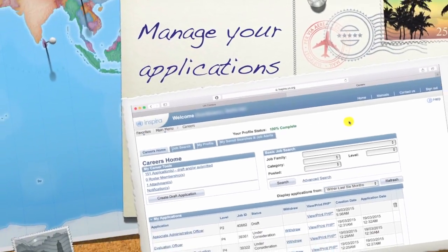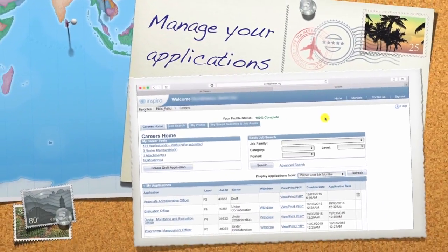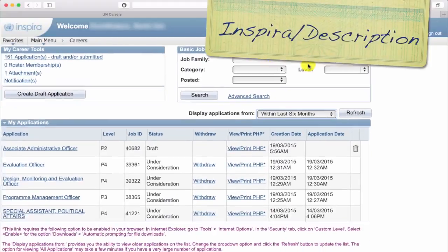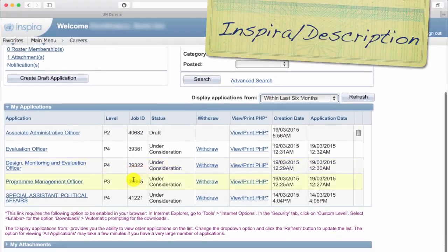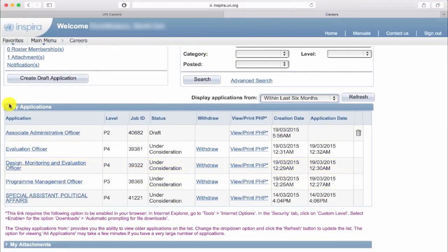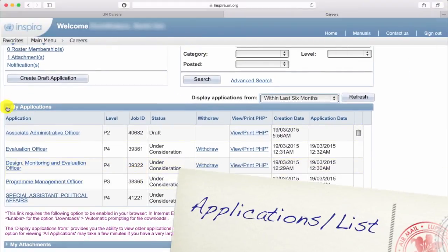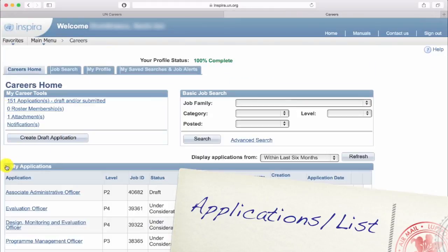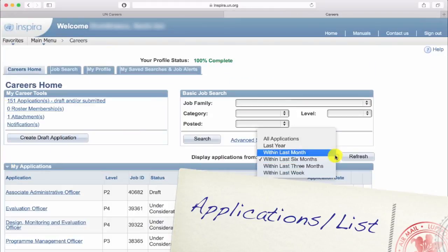Managing your applications is not at all complicated in Inspira. You just go to the careers homepage and choose a view to expand or shrink the list you work with. And if it's a sent application, you basically follow the status.